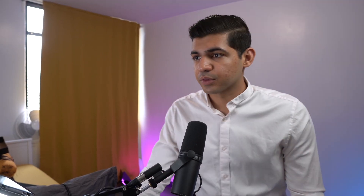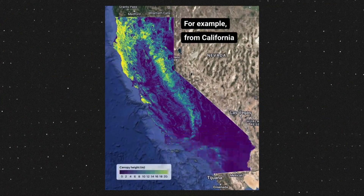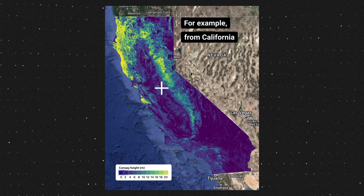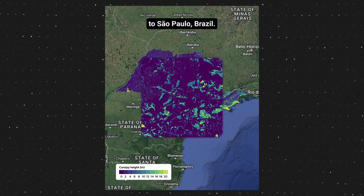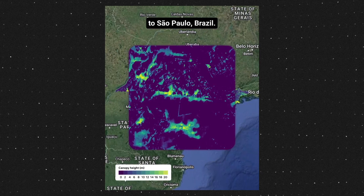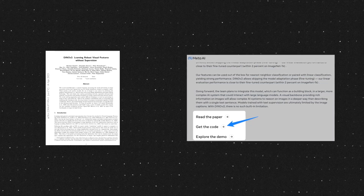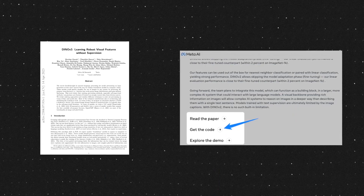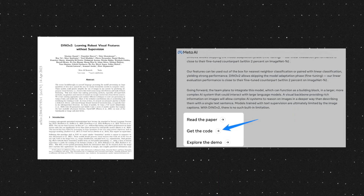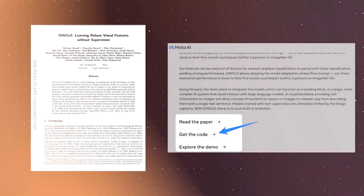Meta shows a great real-world example of what this model can do: they recently collaborated with Restore Forward to use AI to map forest trees across areas the size of a continent. Meta AI has decided to open-source this model, offering the community access to its powerful capabilities. Researchers can now use this model as a building block for more complex AI systems and integrate it with large language models for deeper image reasoning.